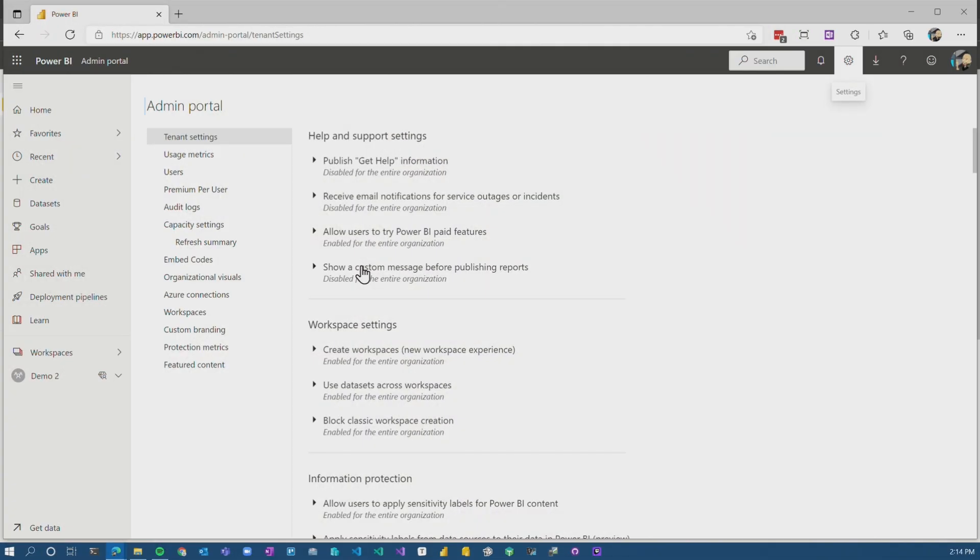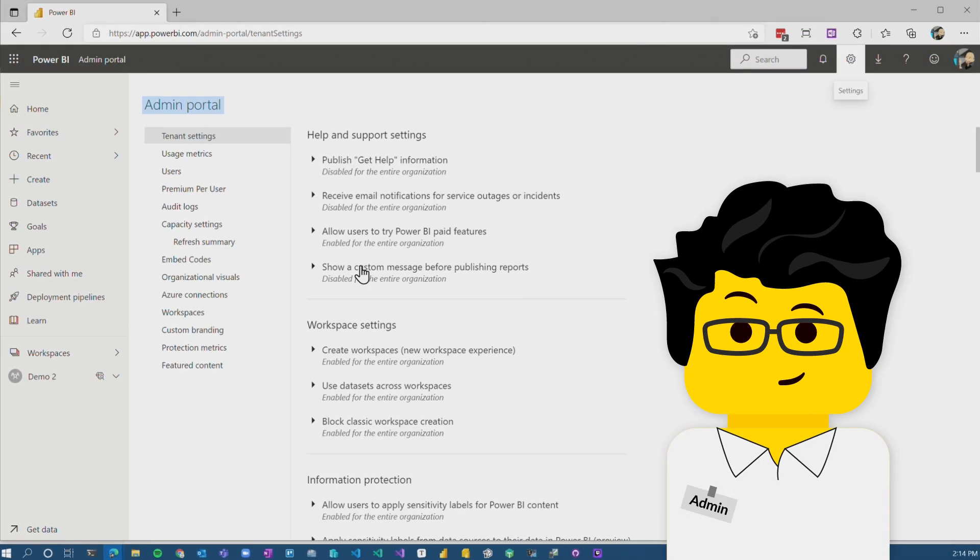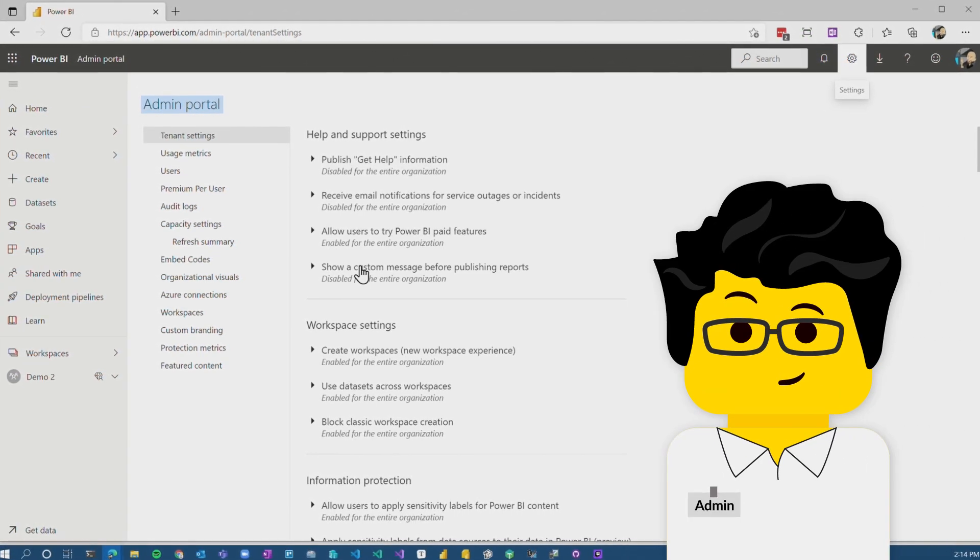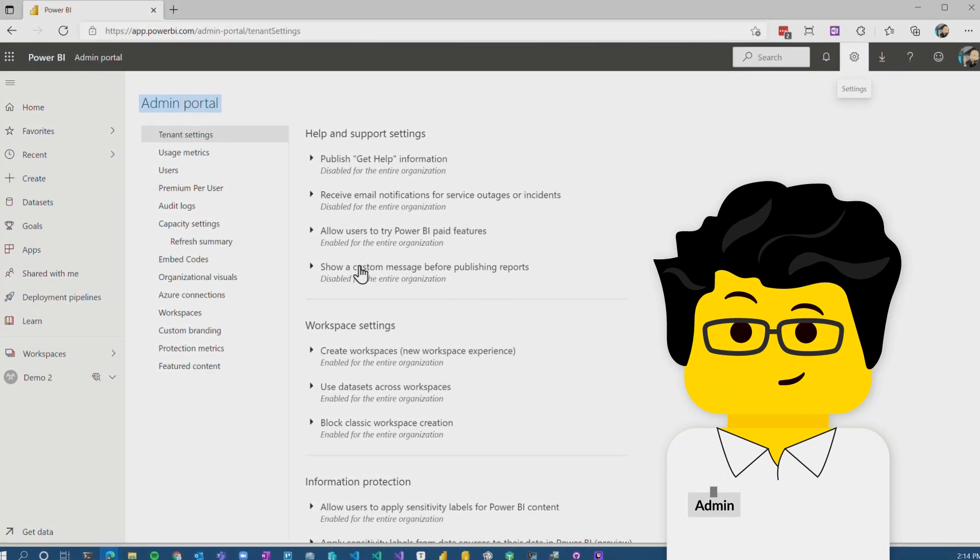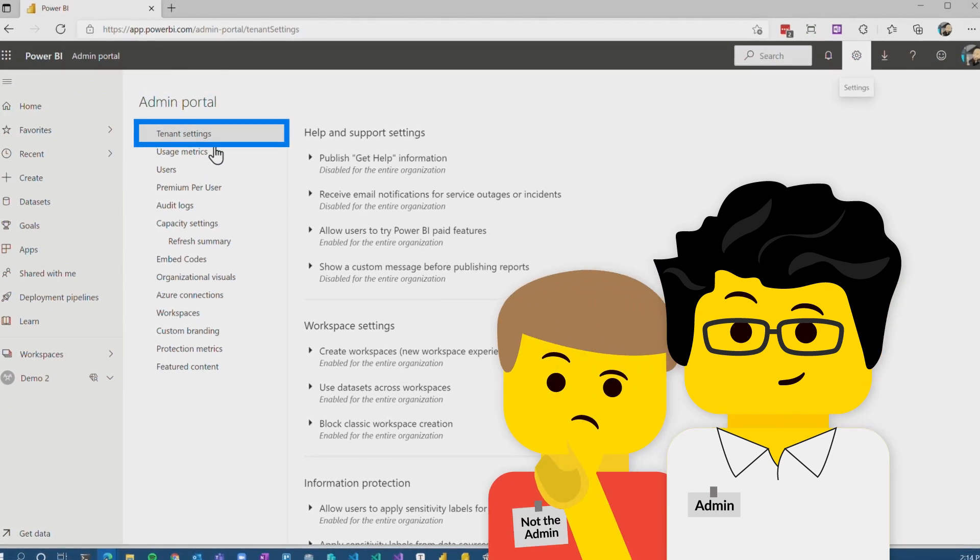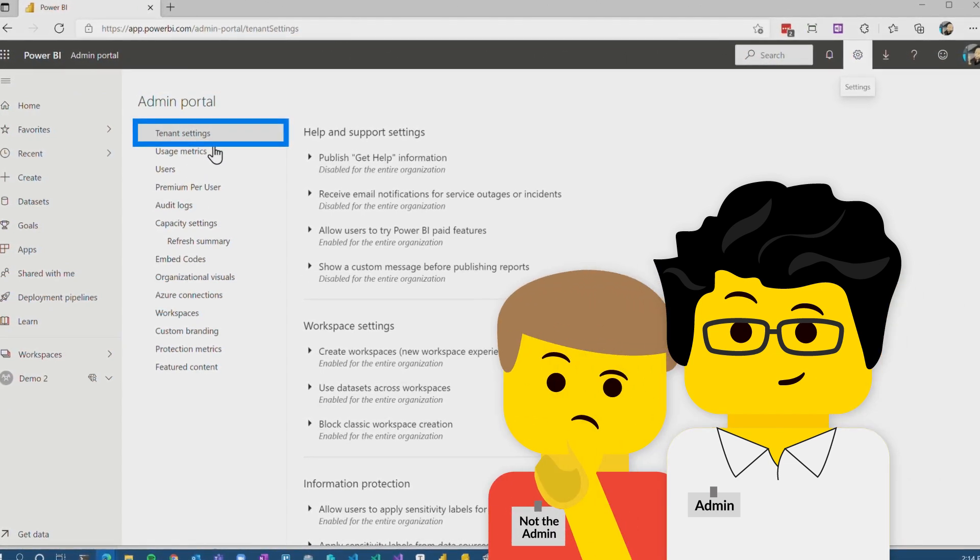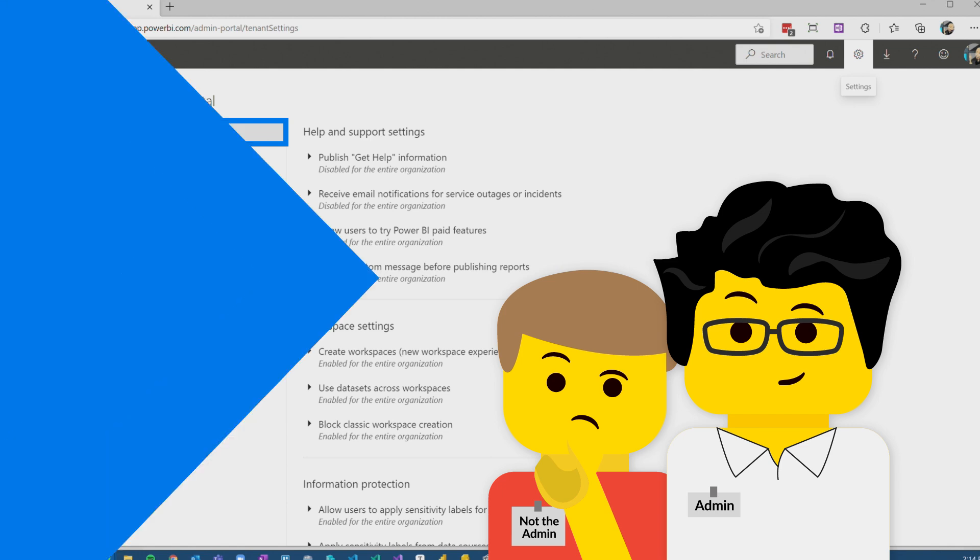I actually learned something a week or two ago that I wanted to share with you. And this is about controlling custom visuals in your tenant. This is going to be really focused on the admin portal aspects of what you can allow from a custom visual perspective. But if you're not the admin, you may want to watch just so you can understand what it is you're seeing. If you end up hitting this, you'll know what to go talk to your tenant admin about to maybe let this happen for you.